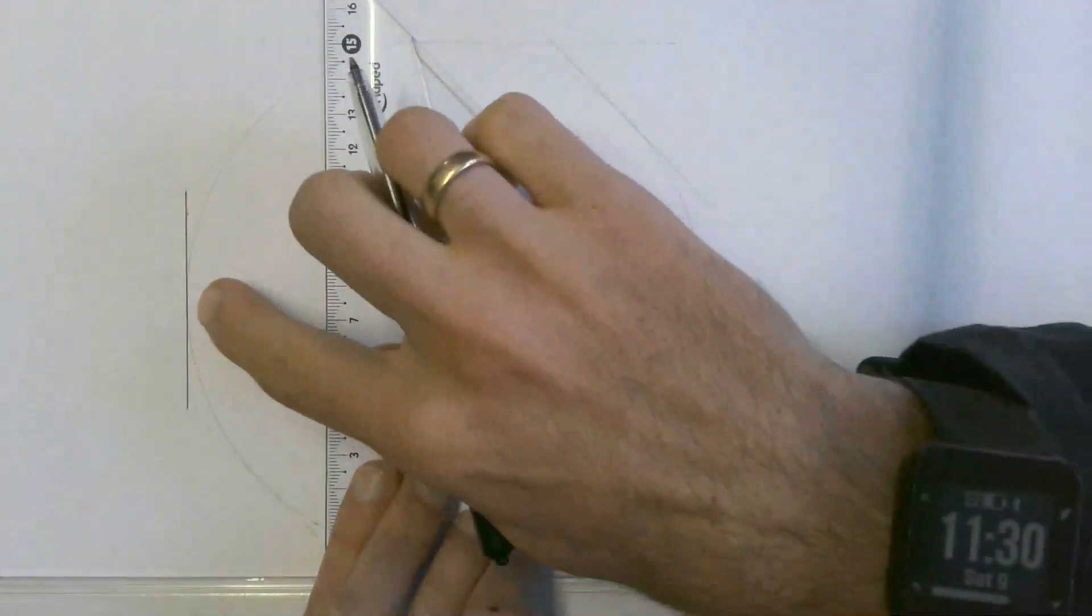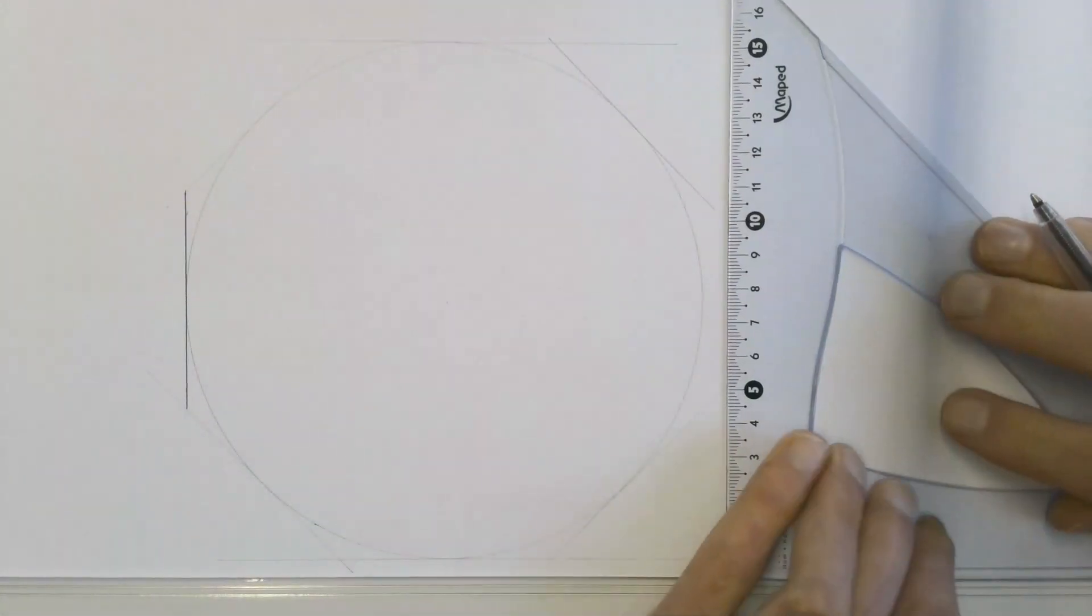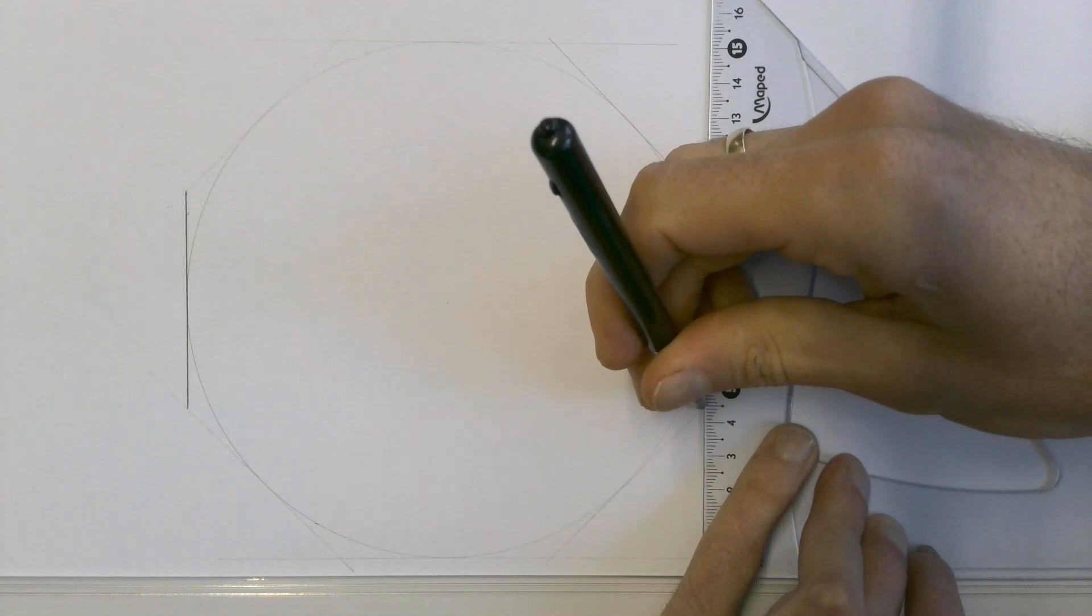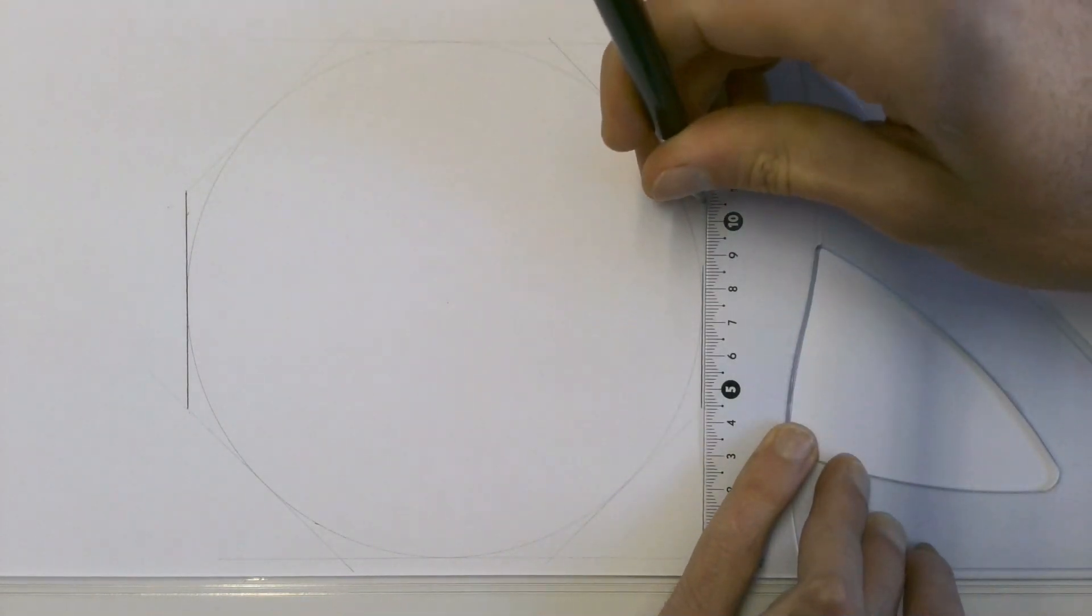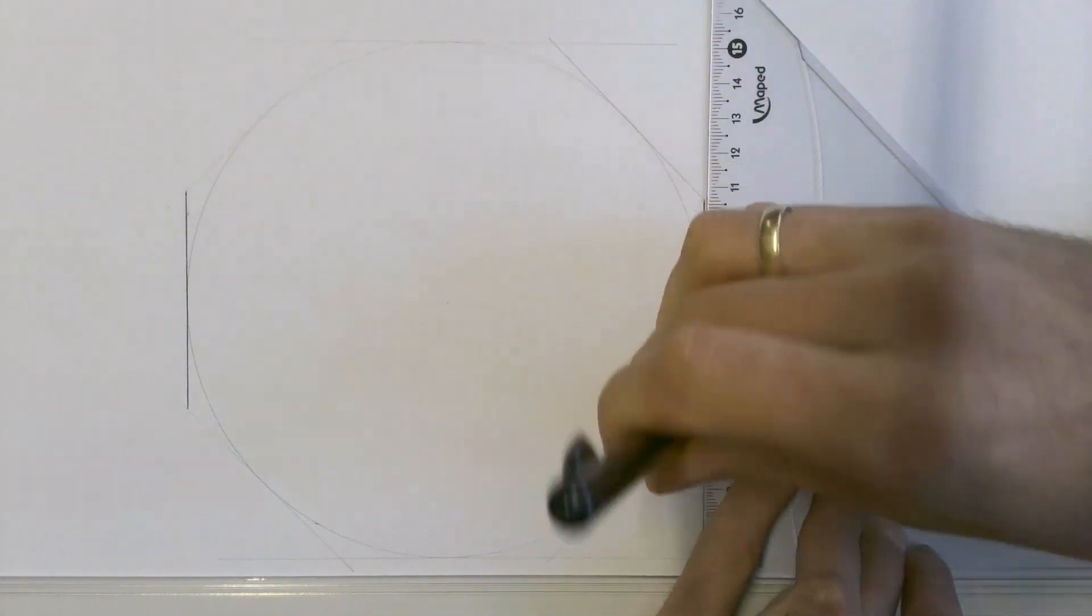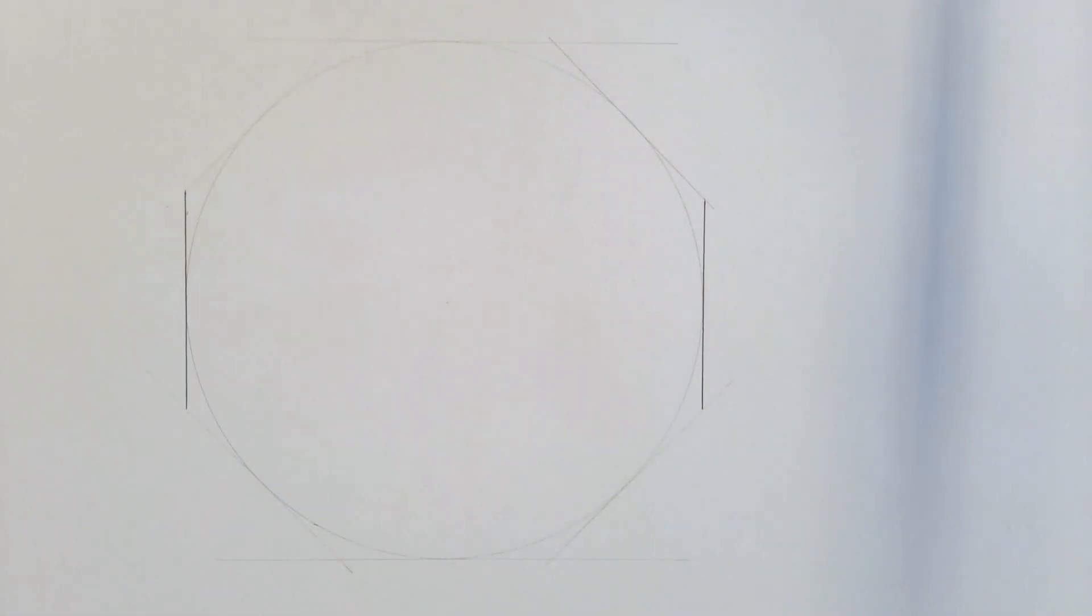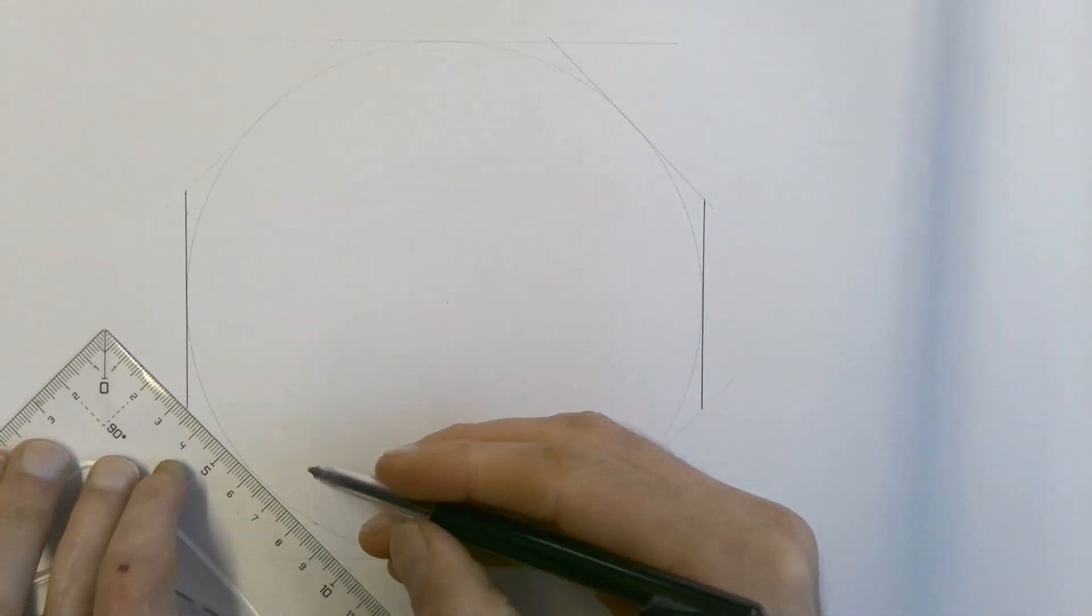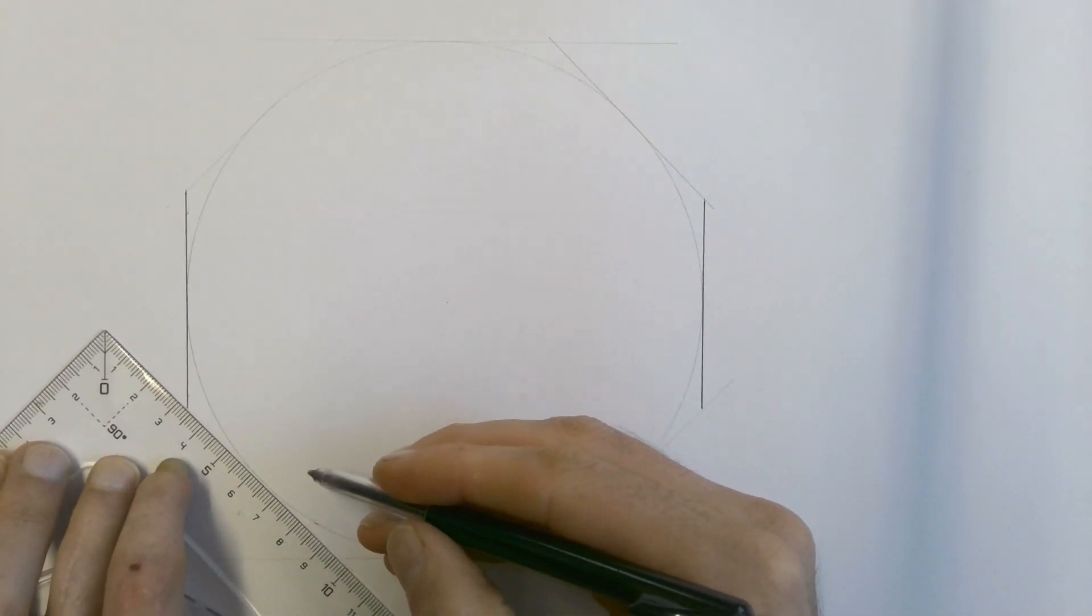The exact same thing must happen here. Then the last step is to simply go and draw in each of the edges of your octagon as dark lines.